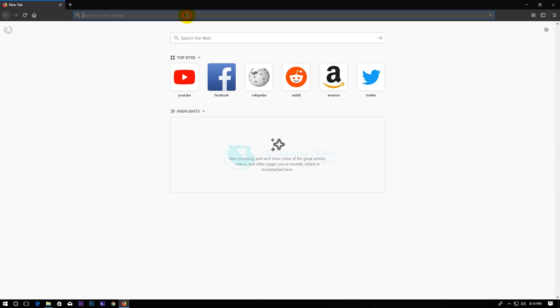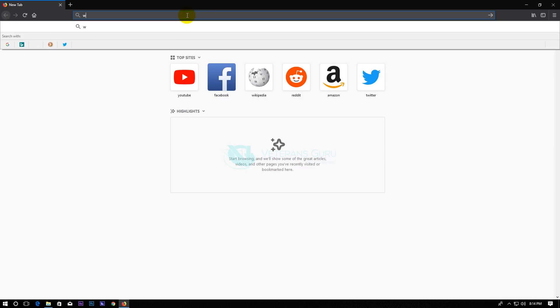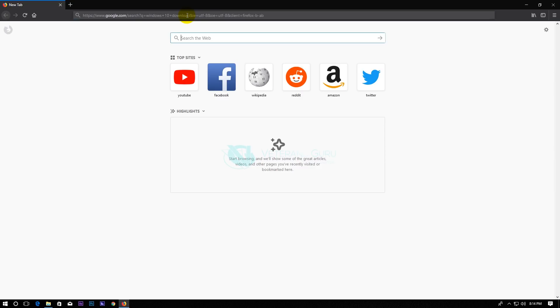All you need is a working Mozilla Firefox browser. Now open Mozilla Firefox, then search online for Windows 10 download.